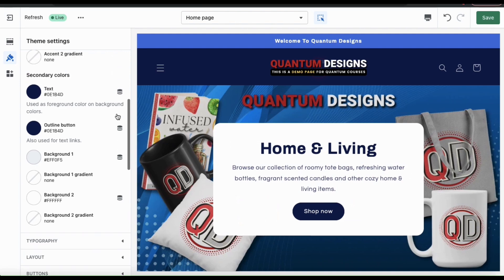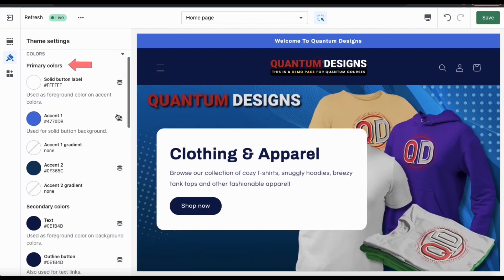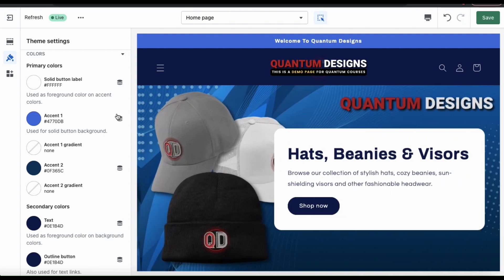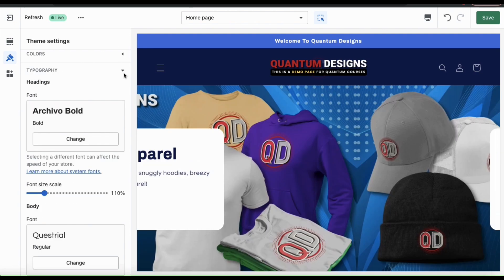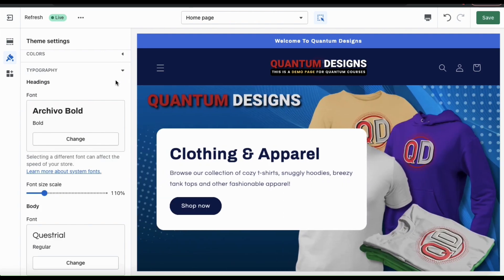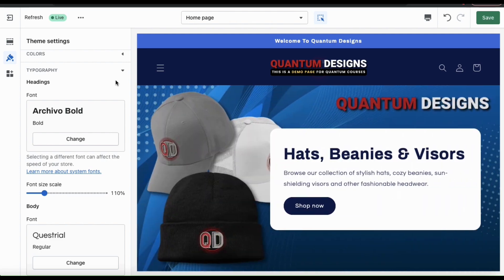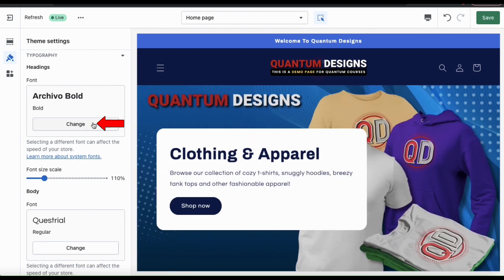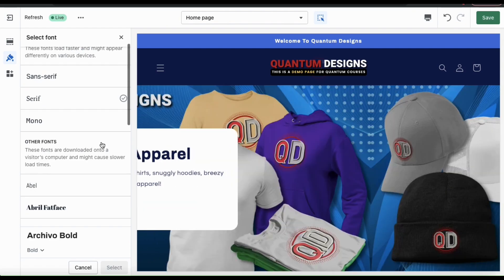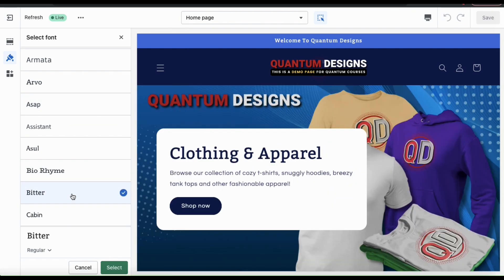Once you add your logo and favicon, you can then move down to the next menu which is your colors. Here's where you can update the primary colors for your theme, used for foreground colors and solid button backgrounds, and also your secondary colors used for things like foreground and text links. When selecting your colors, make sure you use your brand colors and other accent colors that complement them. Once you add your colors, you can move down to the typography menu. If your brand uses a specific text style or font, you can select it here. You can change the font for your headings, your body, and other areas of your theme. To change a font, simply click the change button and select from tons of different fonts available for your online store.